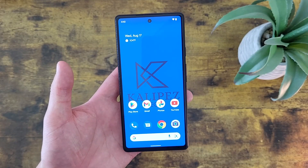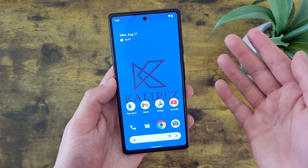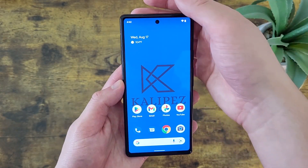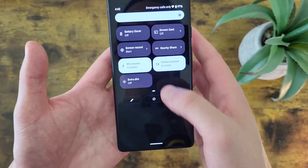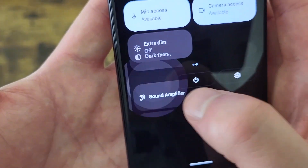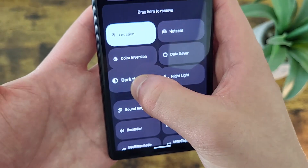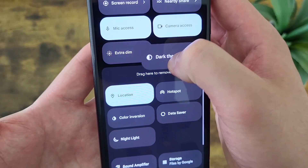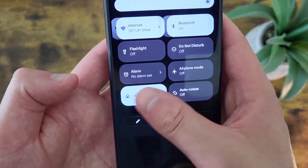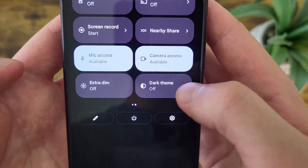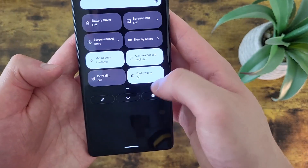The next thing I'm going to show you is how to use dark mode. If you simply want to toggle it on and off, you don't actually need to go into your settings. Pull down the shade — dark mode won't be there by default, so hit the pencil icon, find dark mode, press and hold it, and drag it onto the active side. Now go back, pull down the shade, and dark mode will be right there. Simply tap the icon to turn it on, and do the same to turn it off.